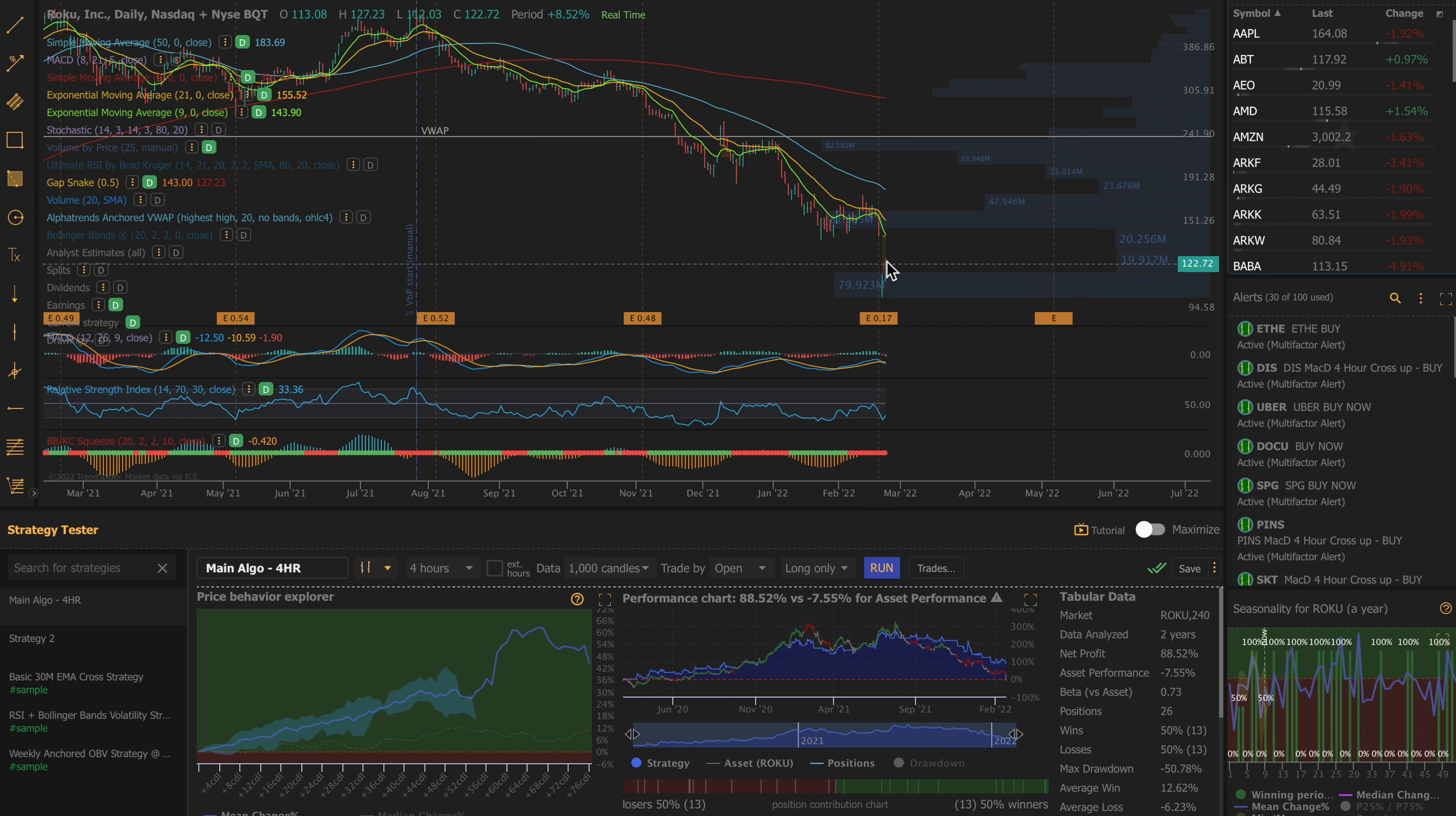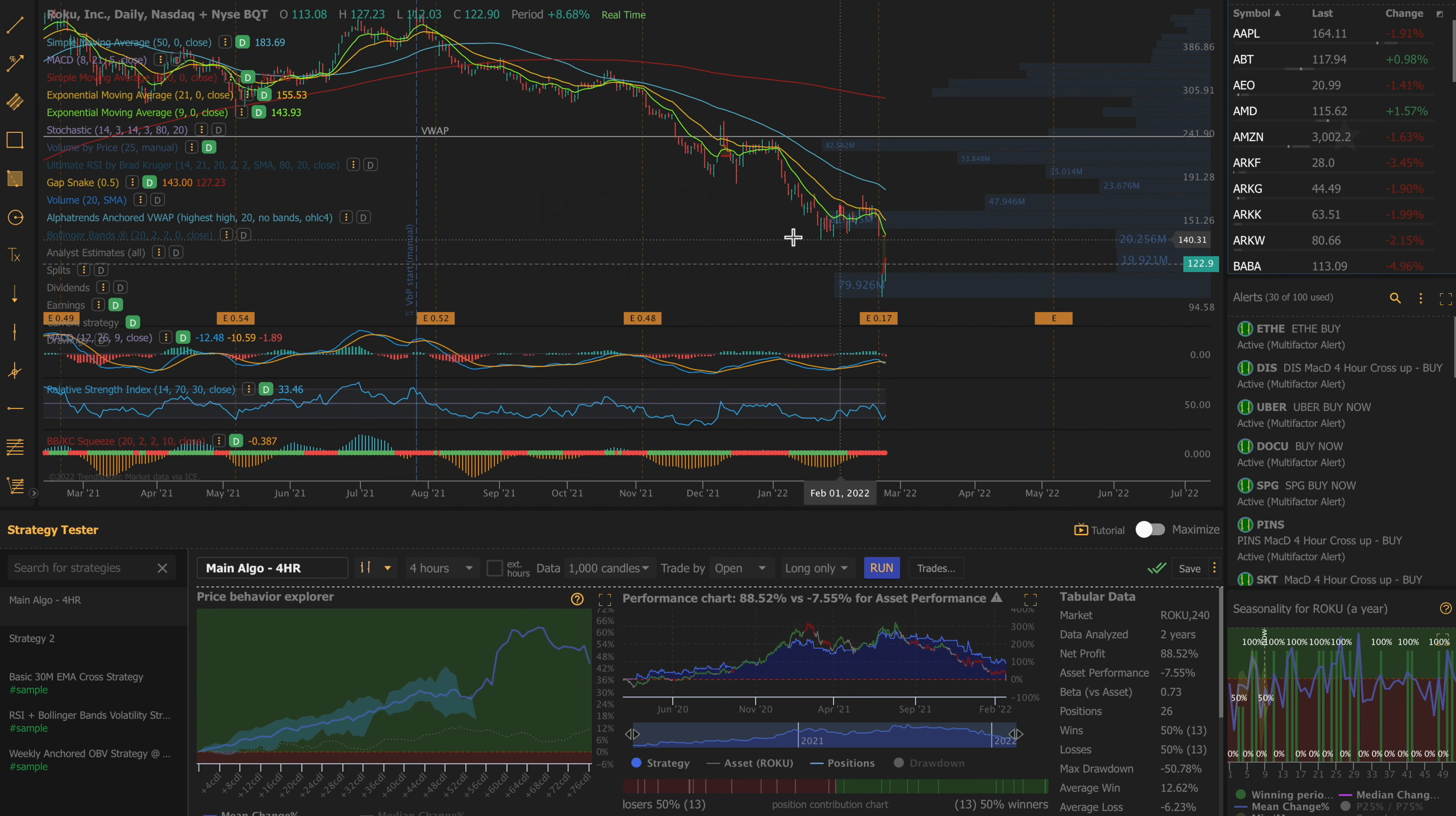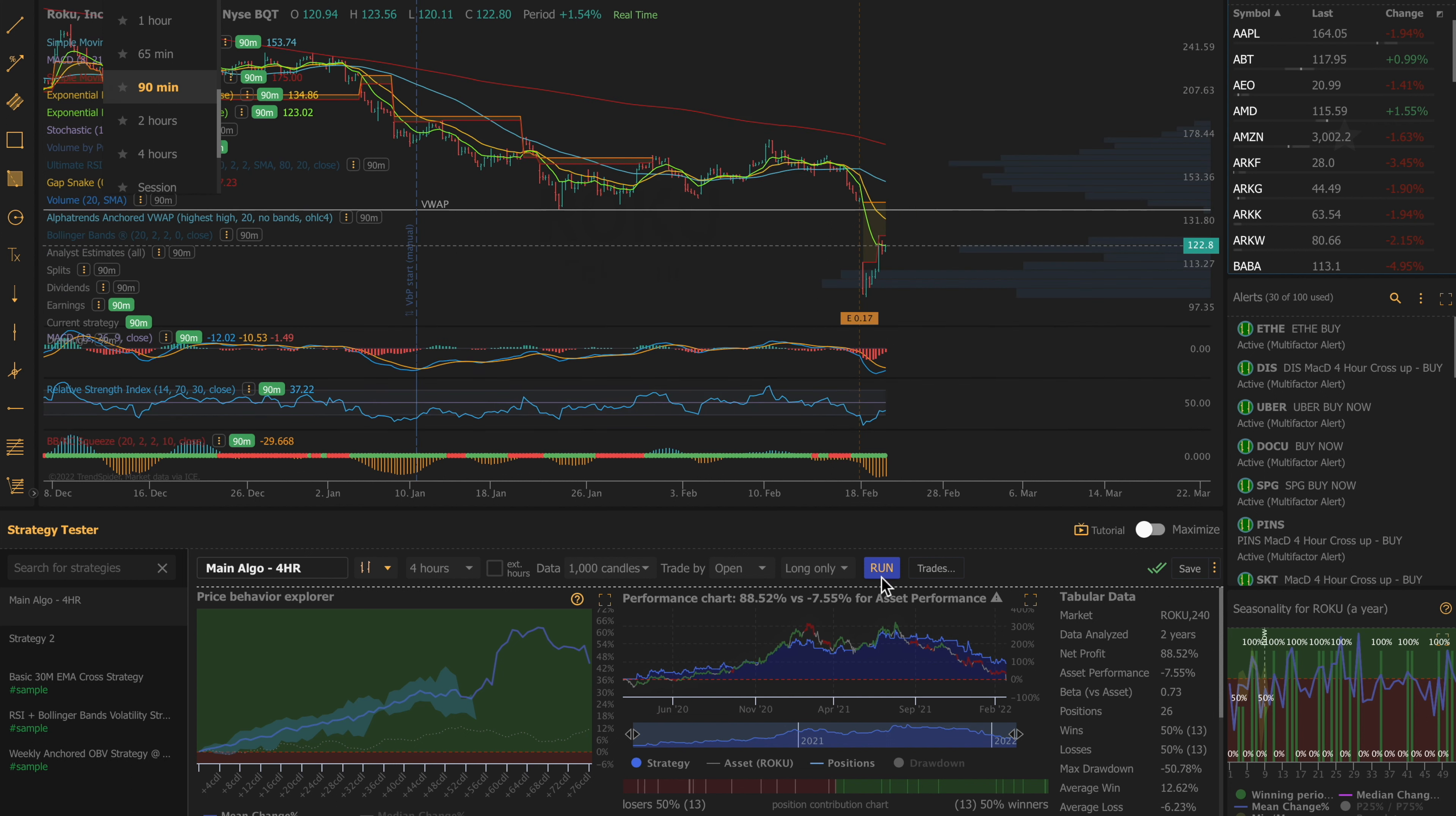You can see there's a gap here between 145 and where it's trading at 122 right now. If we go up here and change from the weekly to the four-hour, let's run the algorithm here.